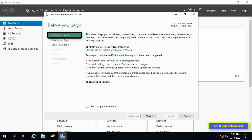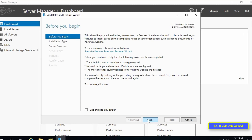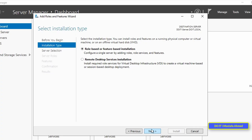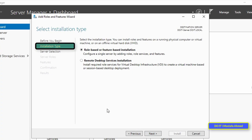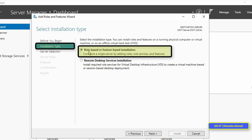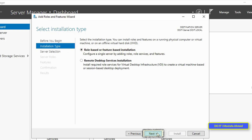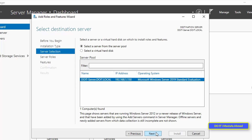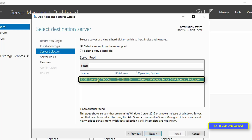Under Before You Begin, click Next. Under Select Installation Type, choose Role Based or Feature Based Installation and click Next. Then, under Select Destination Server, choose your server and click Next.